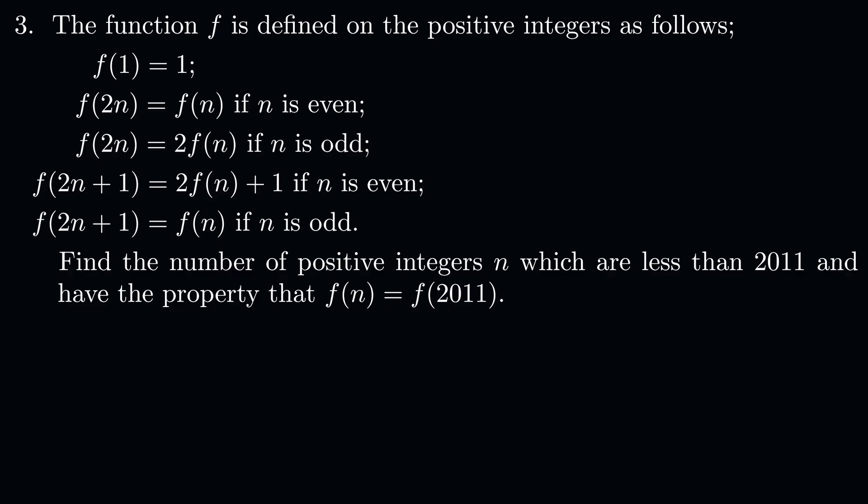Find the number of positive integers n which are less than 2011 and have the property that f of n equals f of 2011.